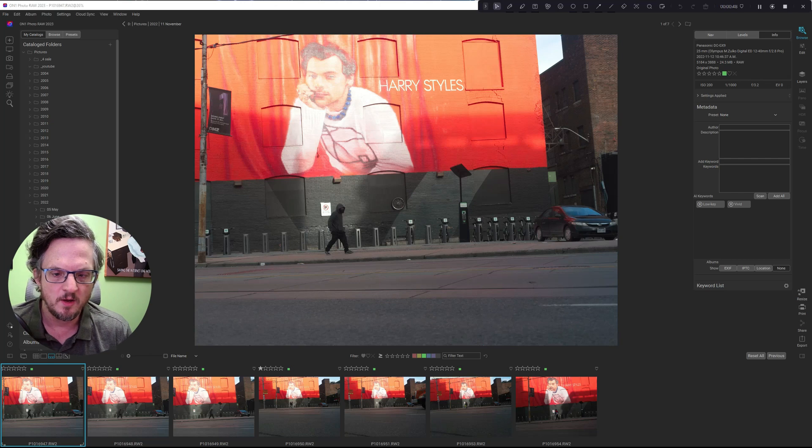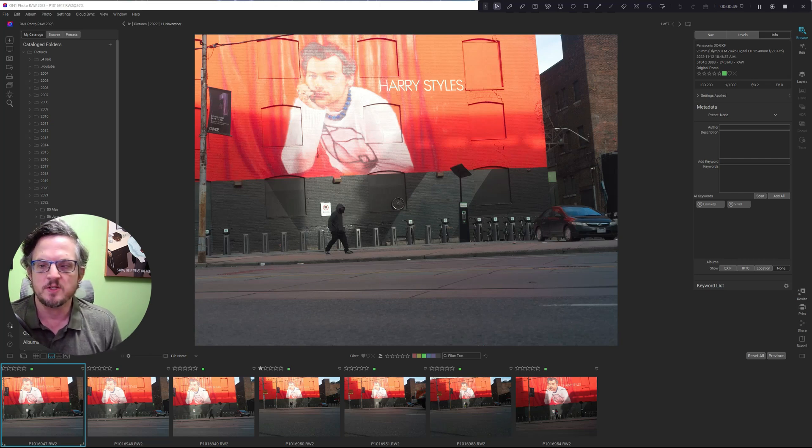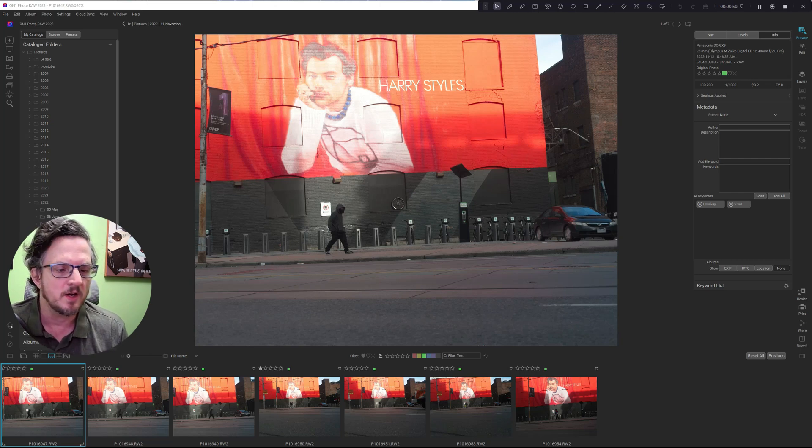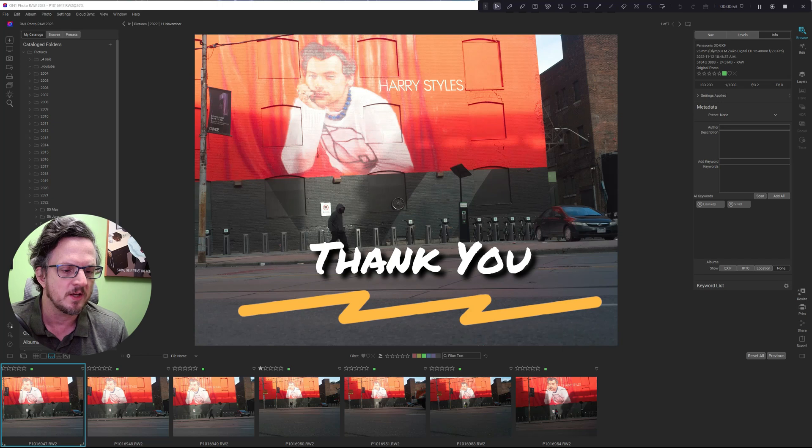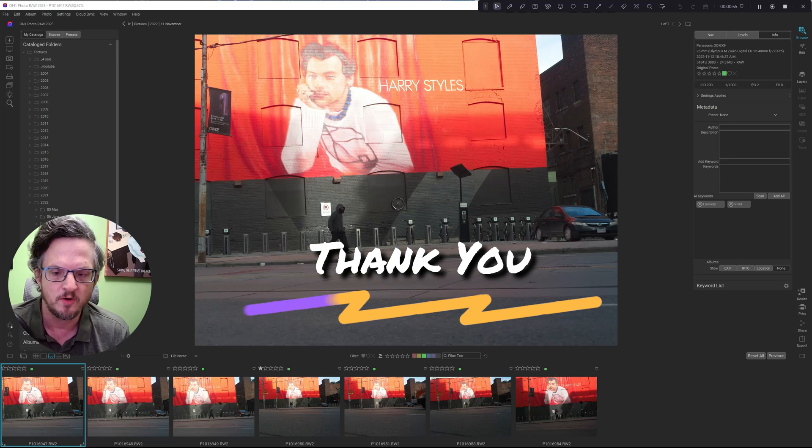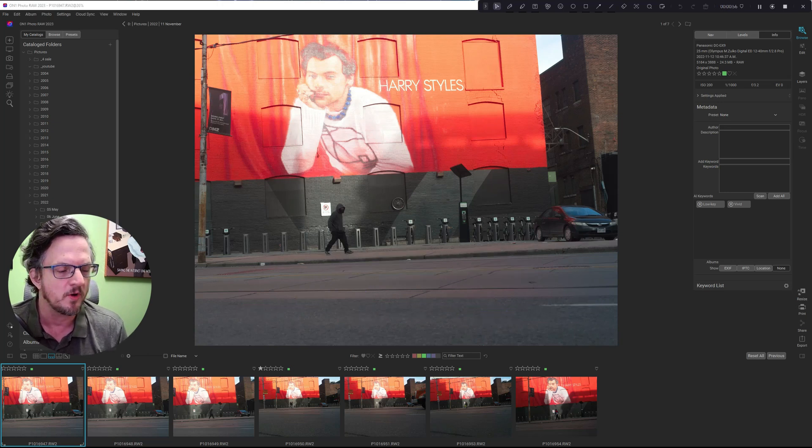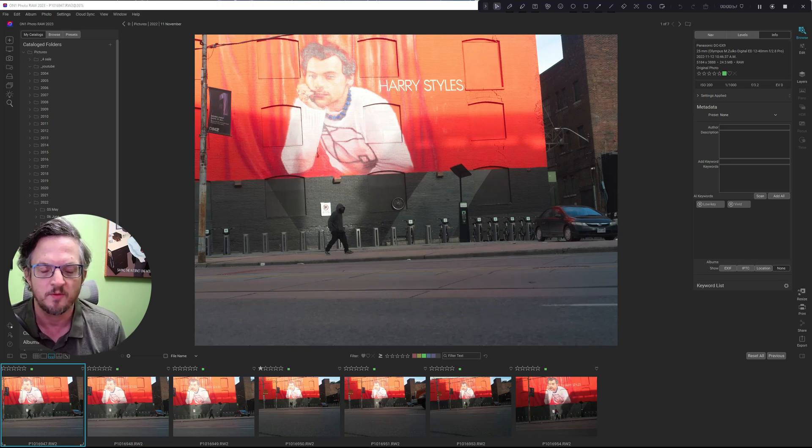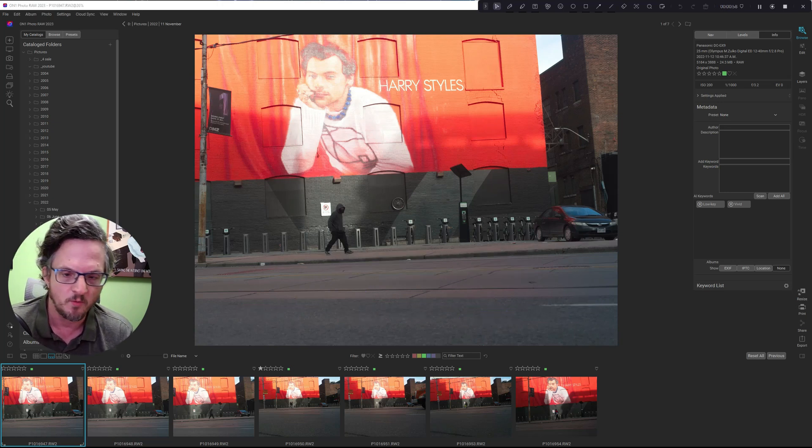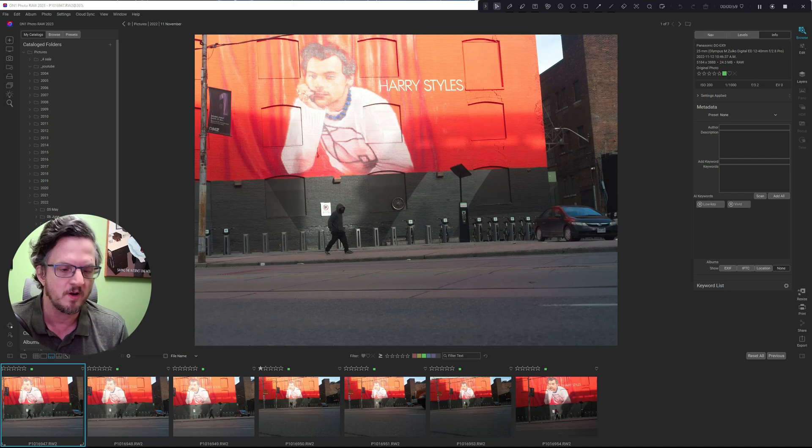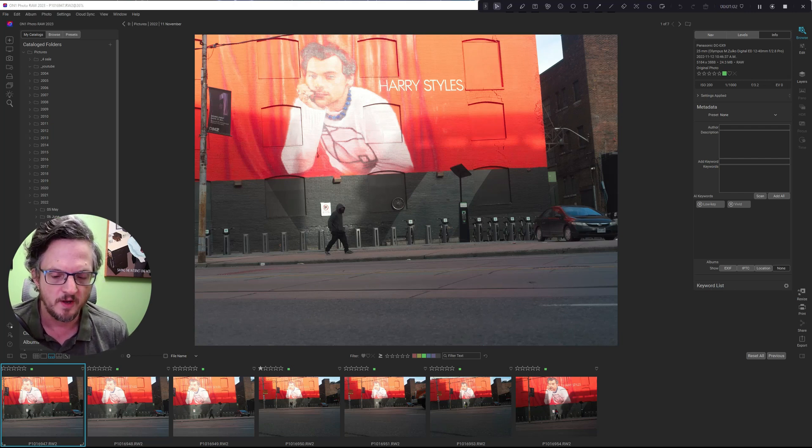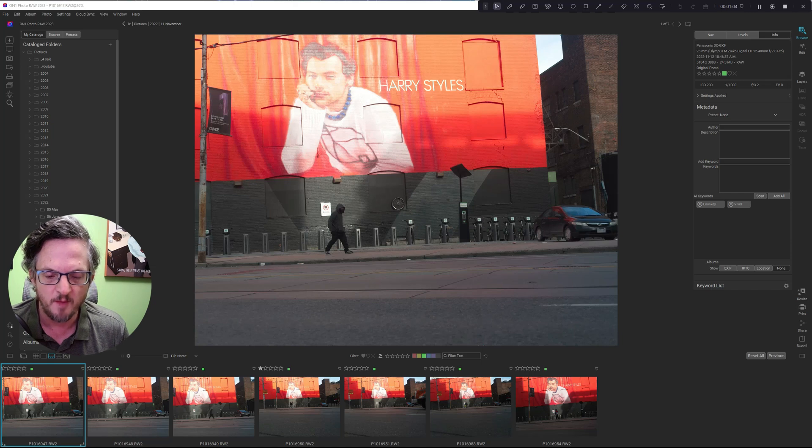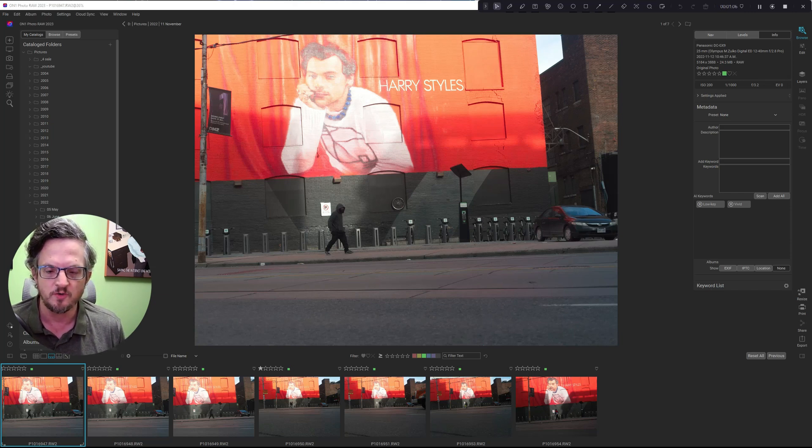Before I start today, shout out to subscribers. I hit 100 subscribers on Saturday morning, sometime like three or four in the morning. I woke up and I was at 100. Thank you so much for subscribing. It helps motivate me to continue doing content.